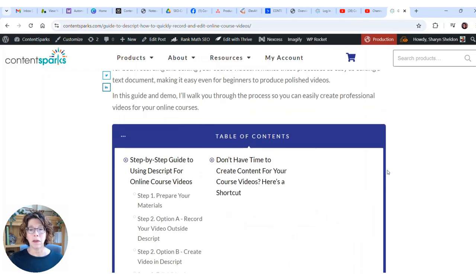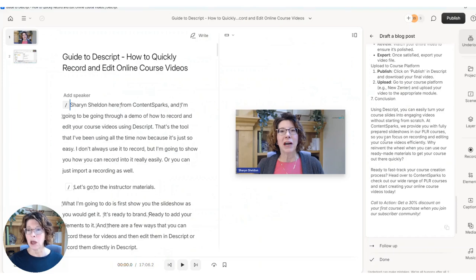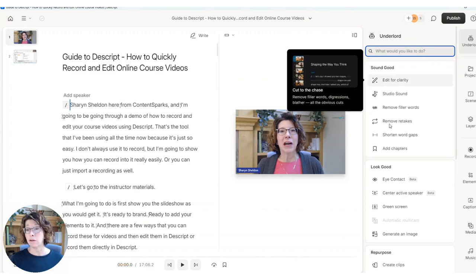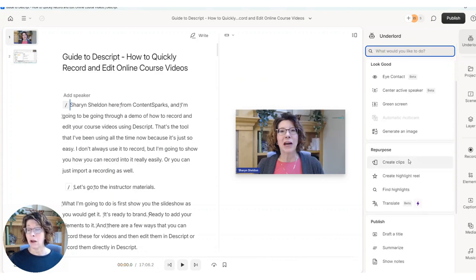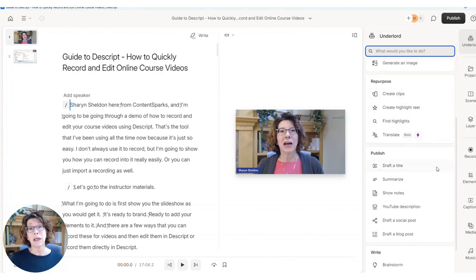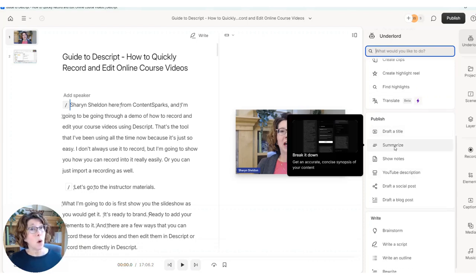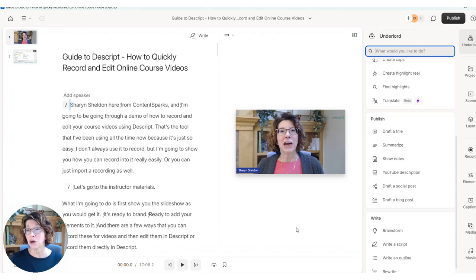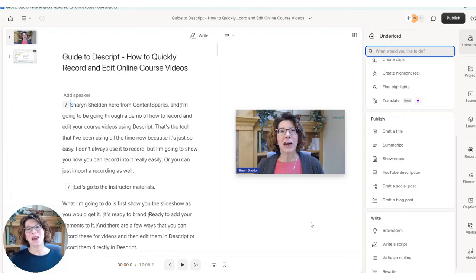So that is how you use Descript to draft blog posts, YouTube descriptions. Then you can play with some of the other features in there, like finding clips to do shorts, doing a summary. If you have course videos, that's really helpful because then you can get a summary of each video to put onto your course platform or even some of these social media posts for sharing them. Hope that was really helpful. Let me know if you have any questions at all. Take care.